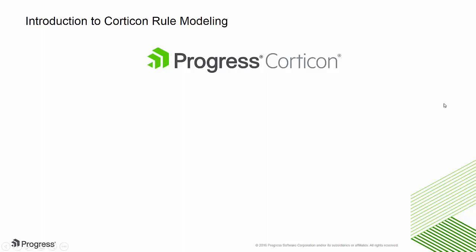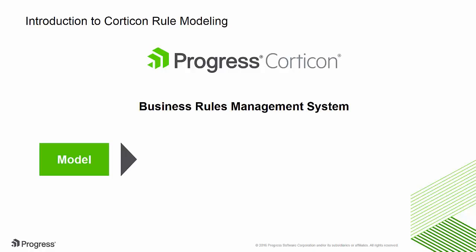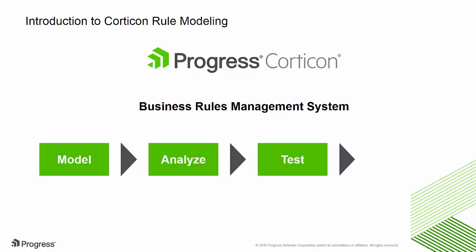Progress Corticon is a business rules management system that provides a comprehensive platform to model, analyze, test, and deploy business rules.